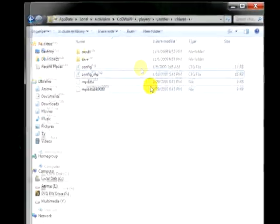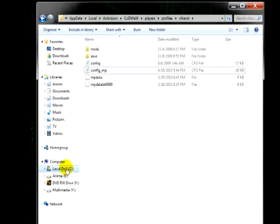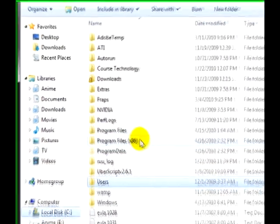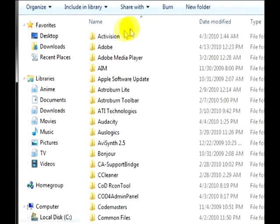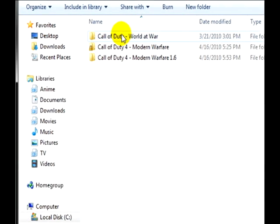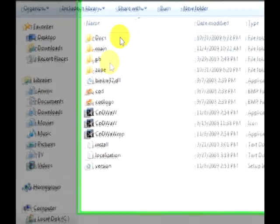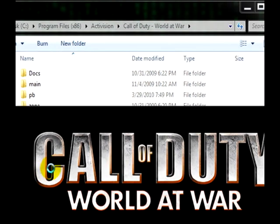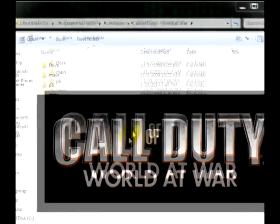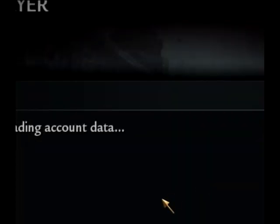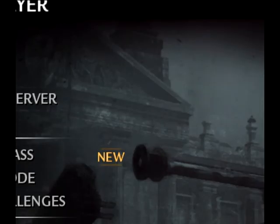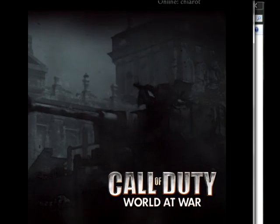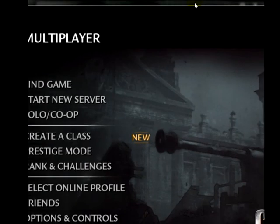And again we will just quickly verify that it does indeed work. And there you have it. World at War running in a window. Enjoy.